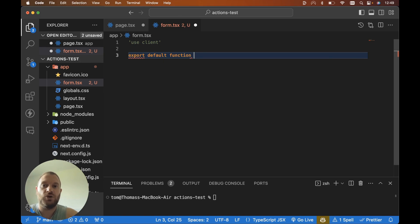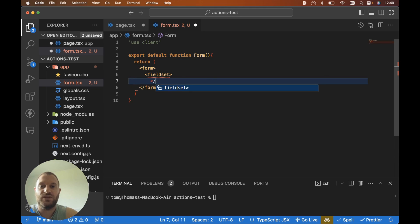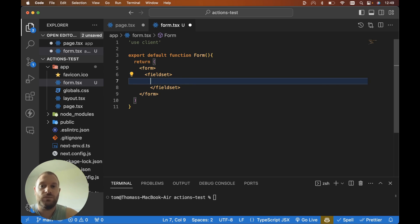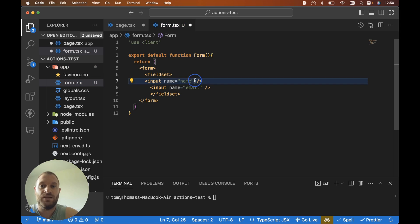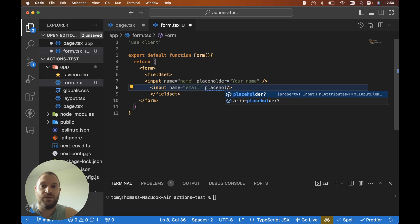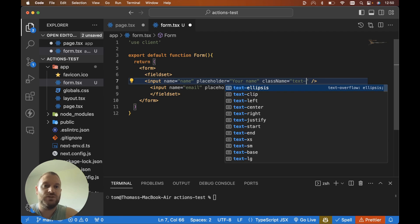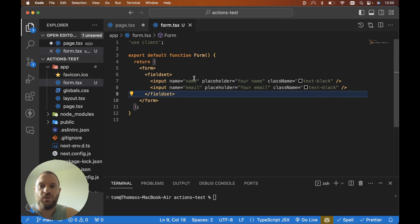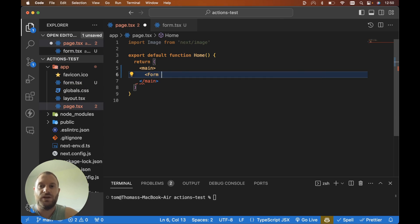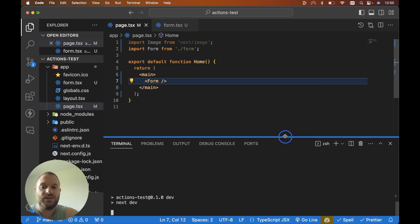Let's export default function Form and return a form tag. Within the form tag we're going to have a fieldset — this makes it easier to disable both of our inputs and our button whenever we submit the form. Within the fieldset, I'm going to have two inputs: the first with a name of name, and the second with a name of email, each with a placeholder of your name and your email. We also need to update the input text color to text-black, because the inputs default color is text-white for some reason. Let's go to page.tsx, render our Form component, and import it from ./form. Then let's run npm run dev and check it in the browser.